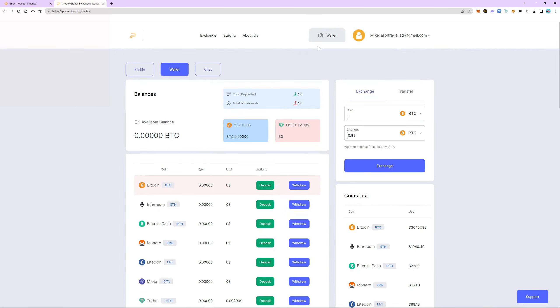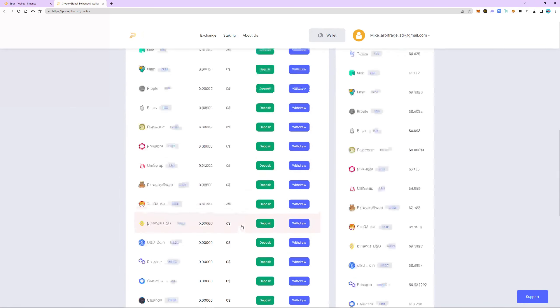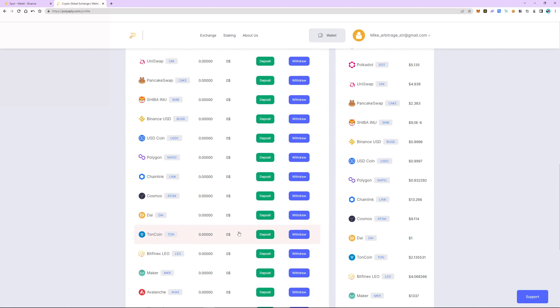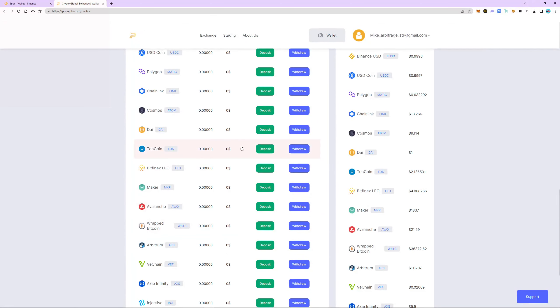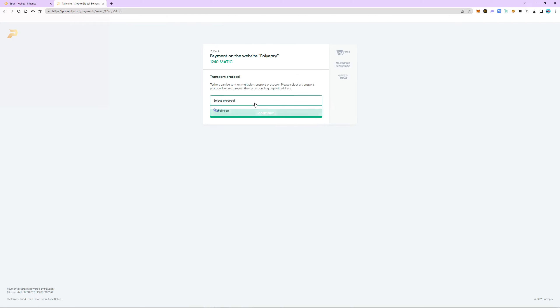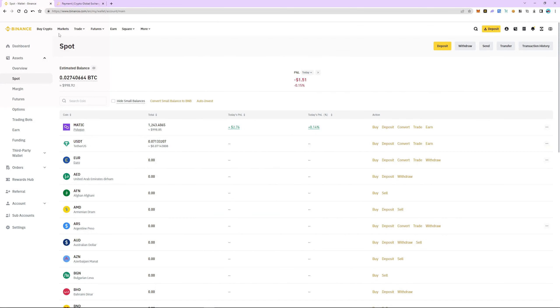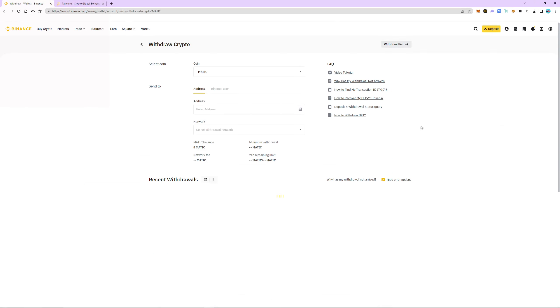Select Matic and click deposit. Enter the number of coins we bought earlier and click get address. Copy the address and switch back to Binance. Select Matic and then click withdraw. Insert the address.